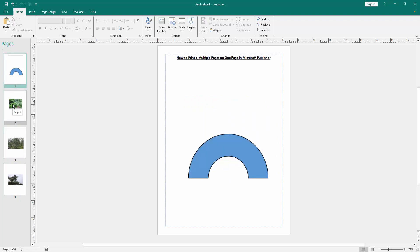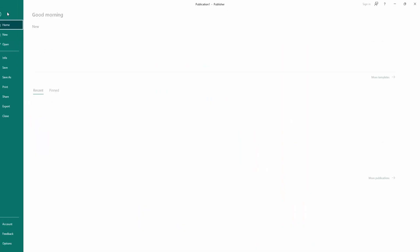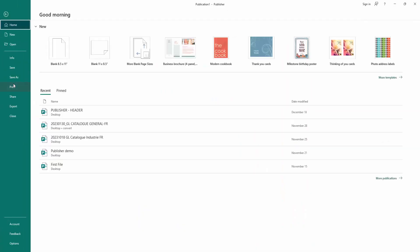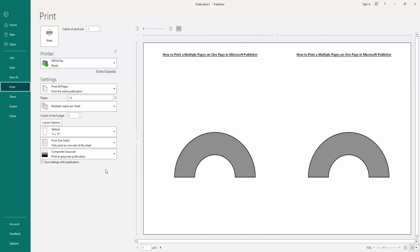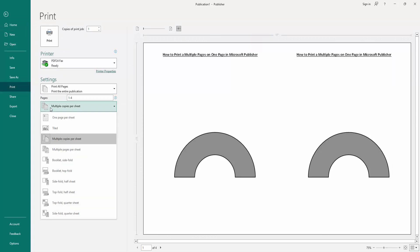Go to the File menu, then go to the Print section. Then we can see here, select the multiple pages. We go to multiple copies per sheet or one page per sheet. Now I select multiple pages per sheet.